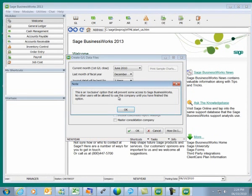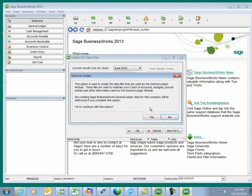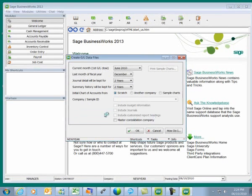This is an exclusive option, which means other users will not be able to be in BusinessWorks while this process is being performed. I'll click on OK. We'll get a notice that this option is used to create the data files used by the General Ledger module — files used to maintain the chart of accounts, budgets, journal entries, and other information. I'll click on Yes.